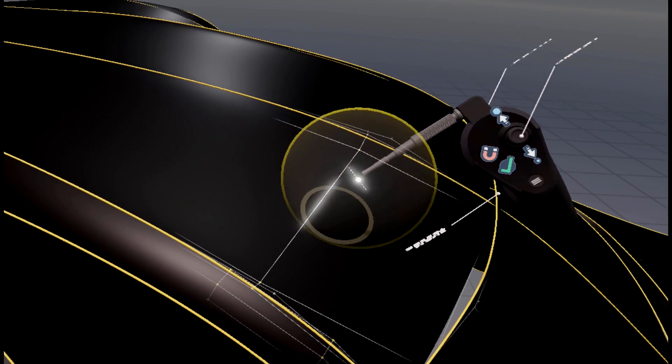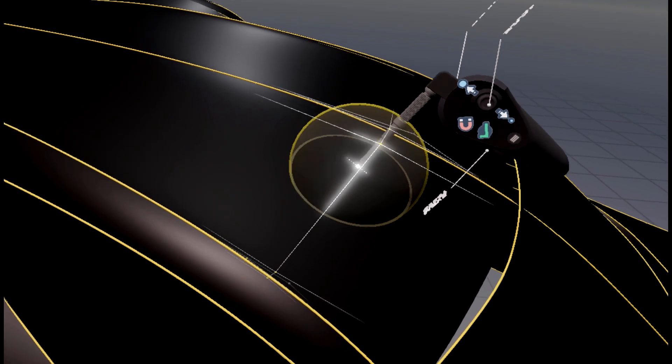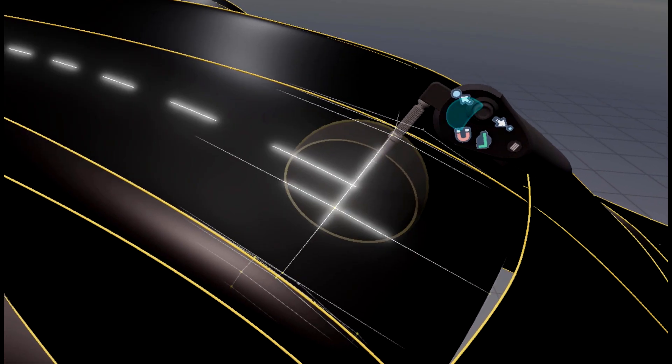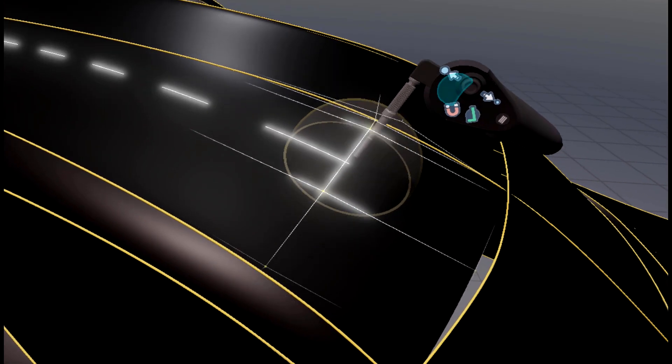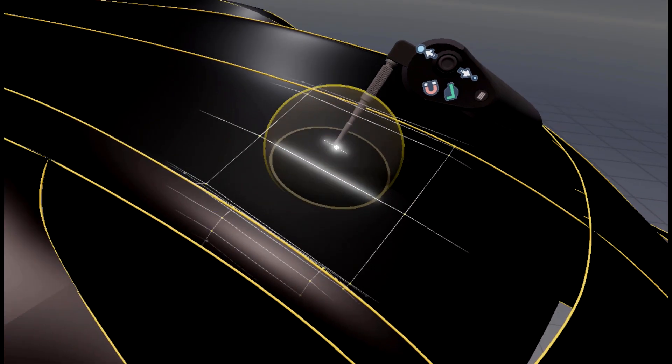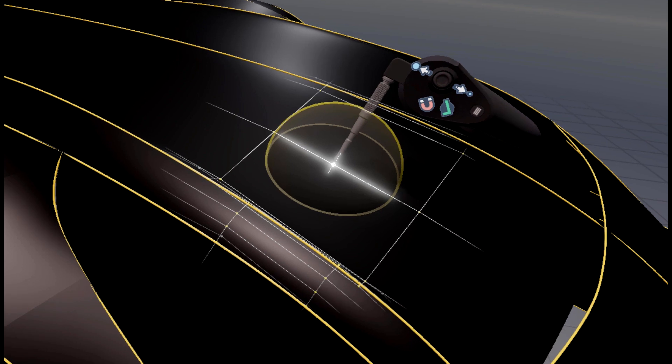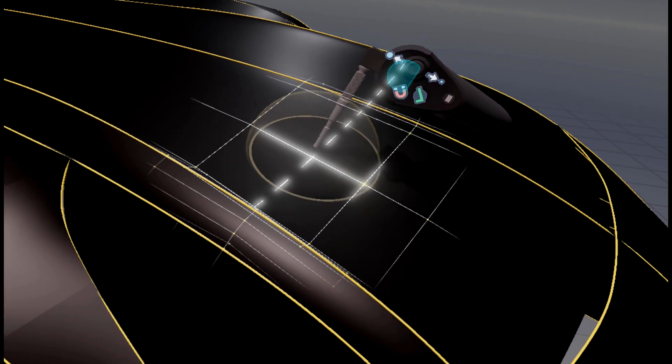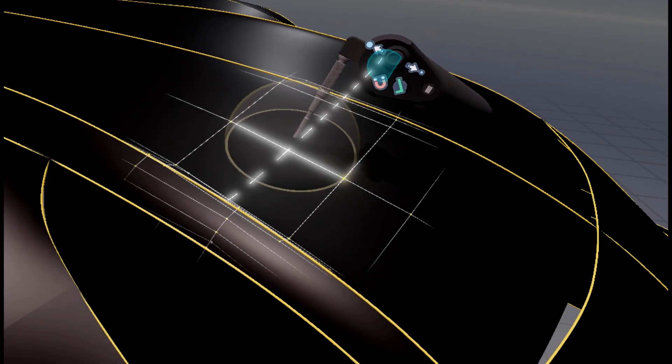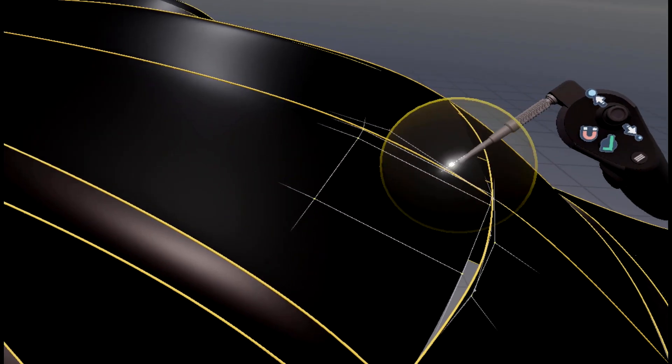For changing the direction of the CV row to add, just press right left on the analog stick for Oculus Rift and right left on the trackpad of the HTC Vive.